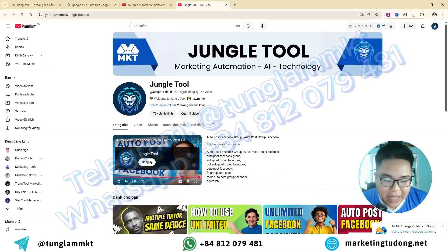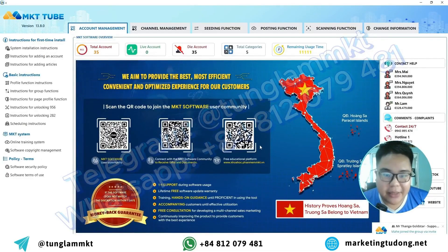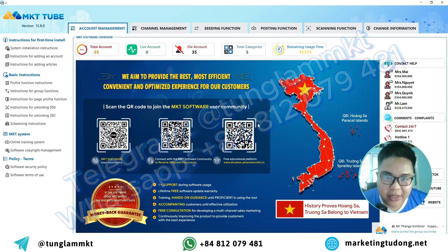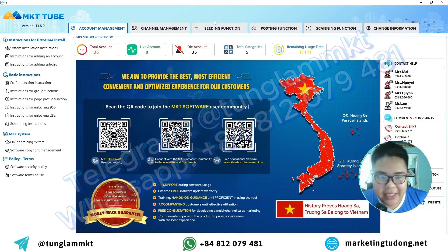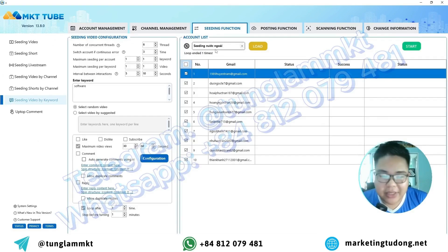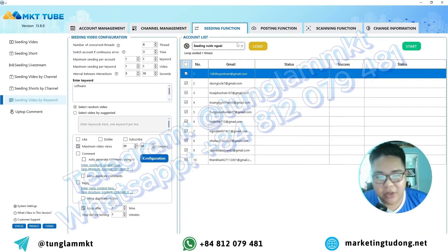Now let's open the 1cTube software. This is the main interface of the program. To use the feature that allows you to comment based on keywords, you just need to access the 'Seeking' function feature within the 1cTube software. In this feature section, select the function called 'Seeking Videos by Keywords.'